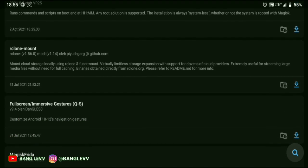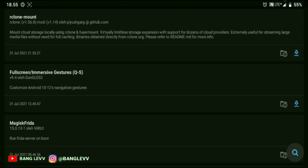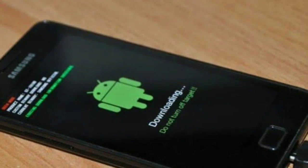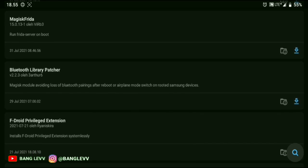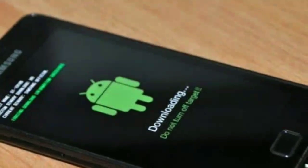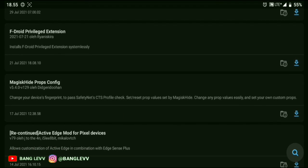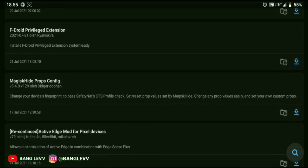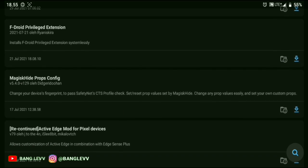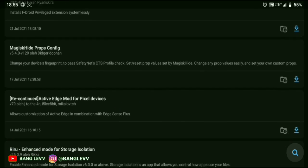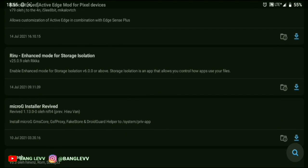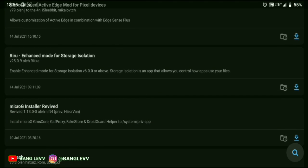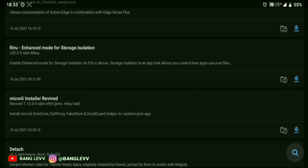The Magisk module is disabled via ADB, but it will still break. And the alternative method — disabling from Magisk Manager — won't work either; it will just error out.